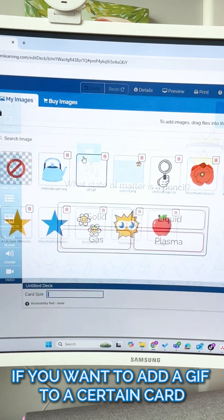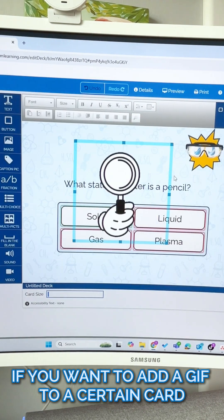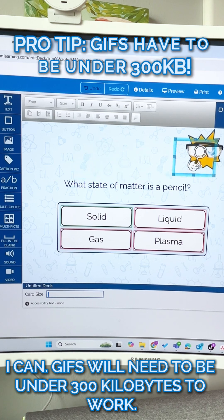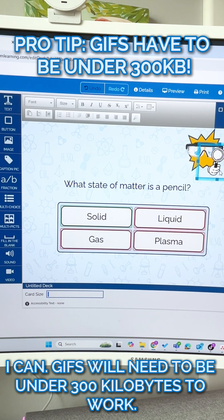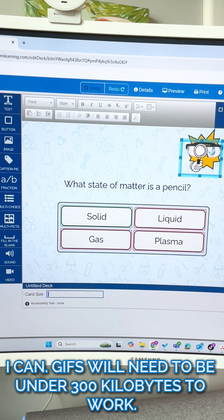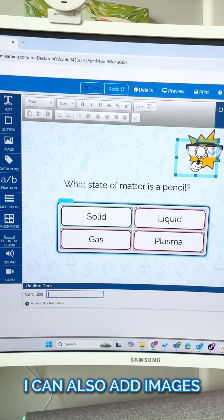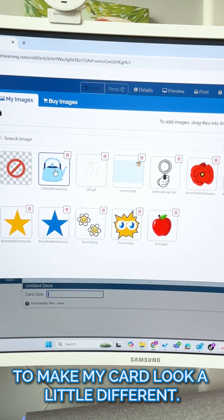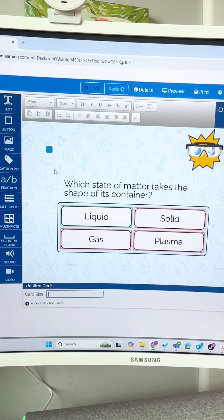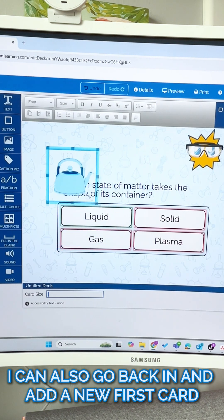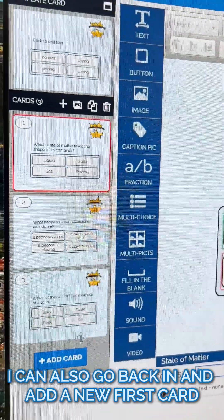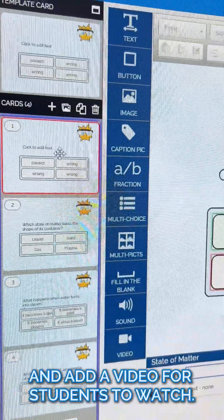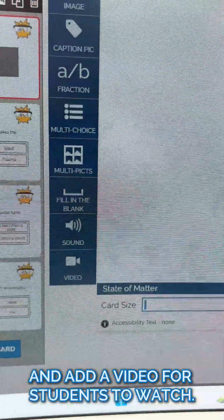If you want to add a GIF to a certain card, you can. GIFs will need to be under 300 kilobytes to work. I can also add images to make my cards look a little different. I can also go back in and add a new first card and add a video for students to watch.